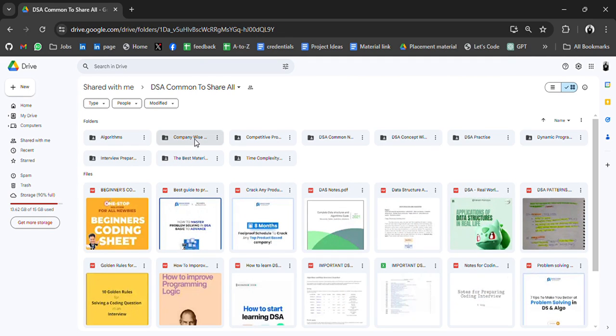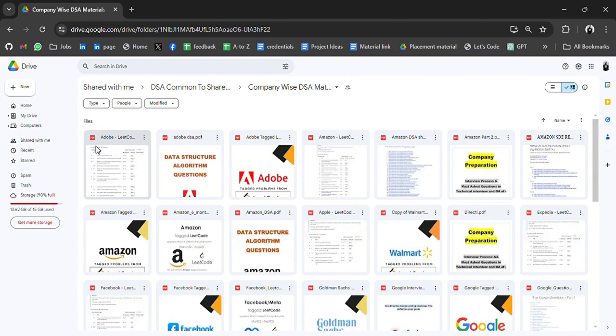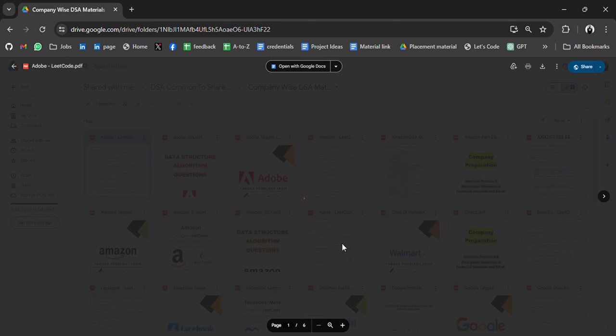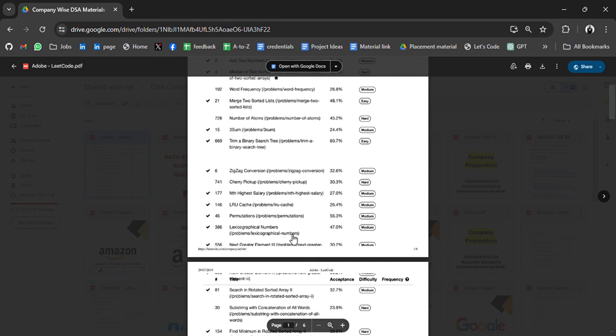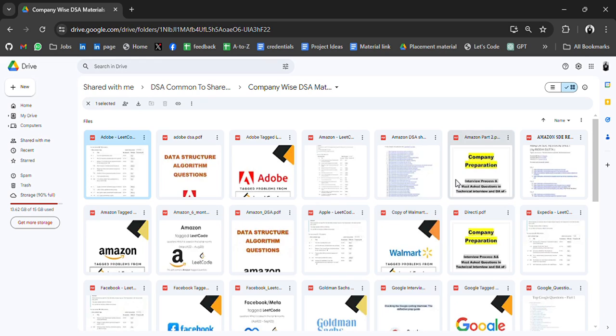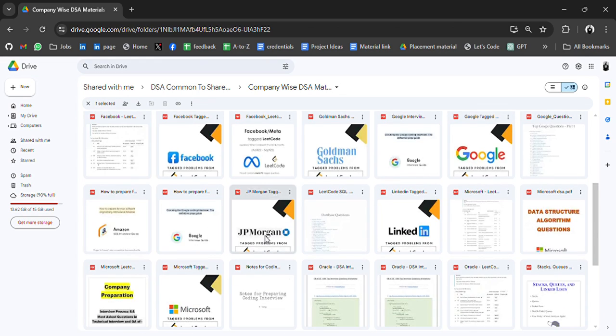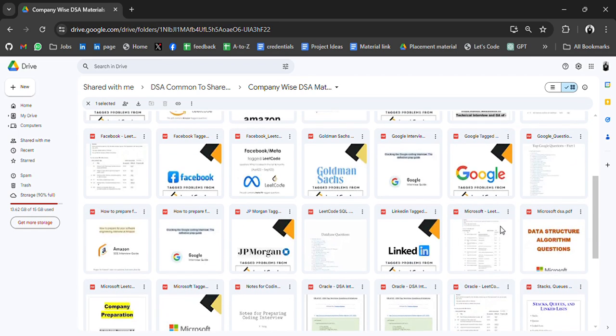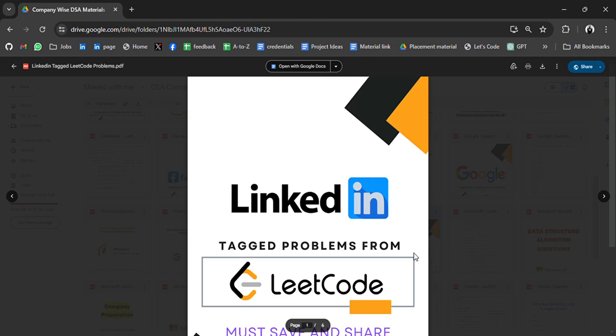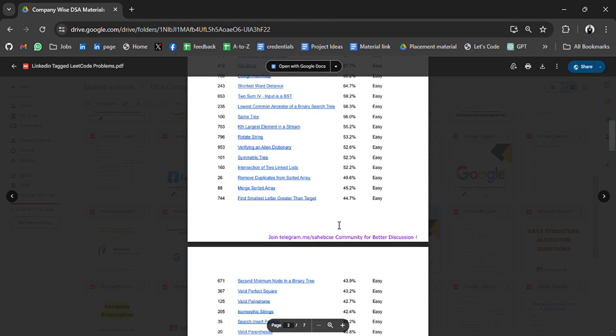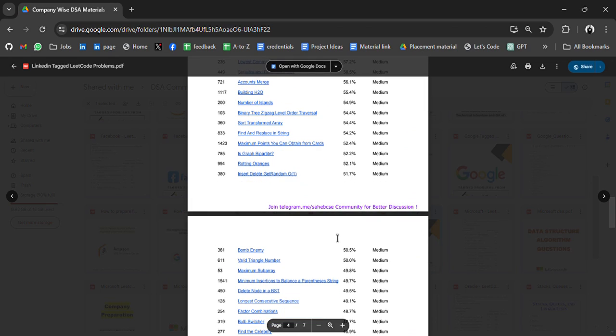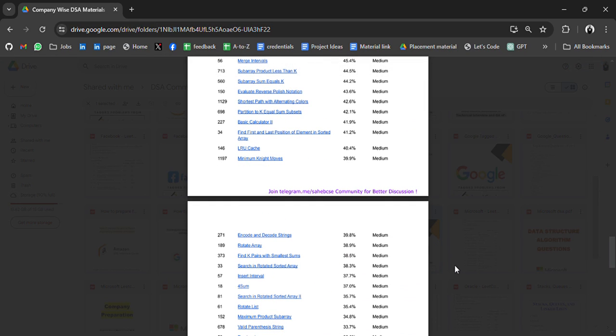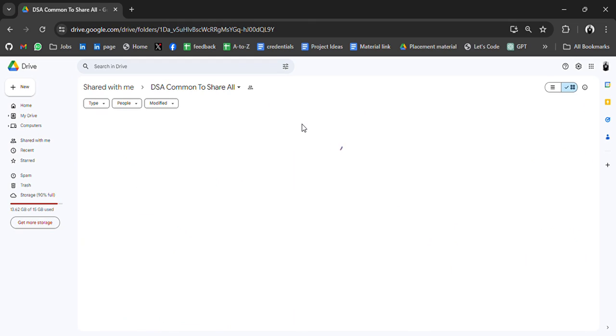Let's go to another folder. In this we have company wise DSA material. DSA questions from Adobe, I mean DSA question which is asked in Adobe. It will redirect you, I guess, to LeetCode where you can practice all these questions. Another Adobe, Amazon, JP Morgan, Google, LinkedIn, Uber, VMware, Visa, Microsoft. These are all questions which have been asked in companies. So you can practice it.